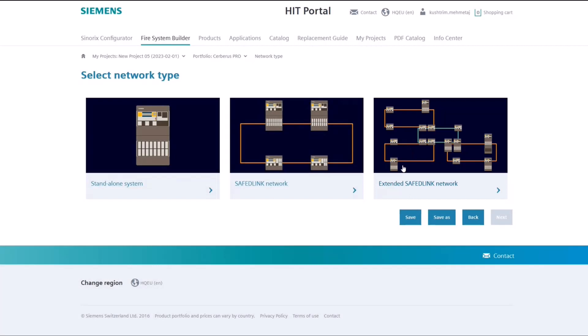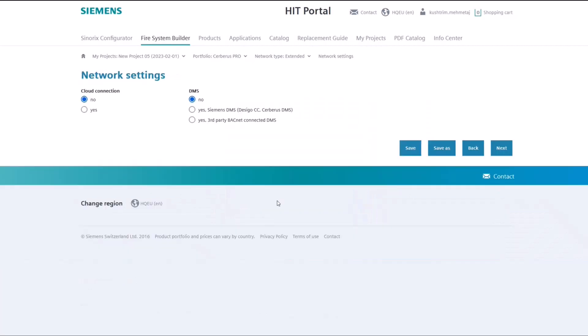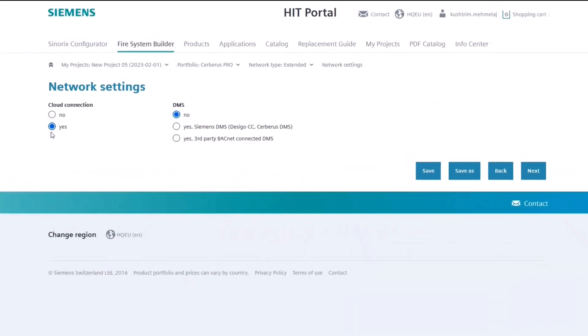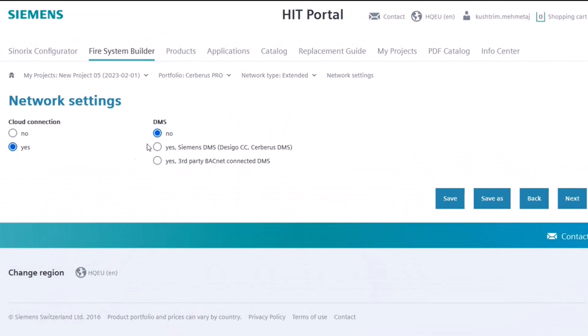Let's select the biggest one. First select your network settings by choosing whether you want cloud connectivity and/or a danger management system.